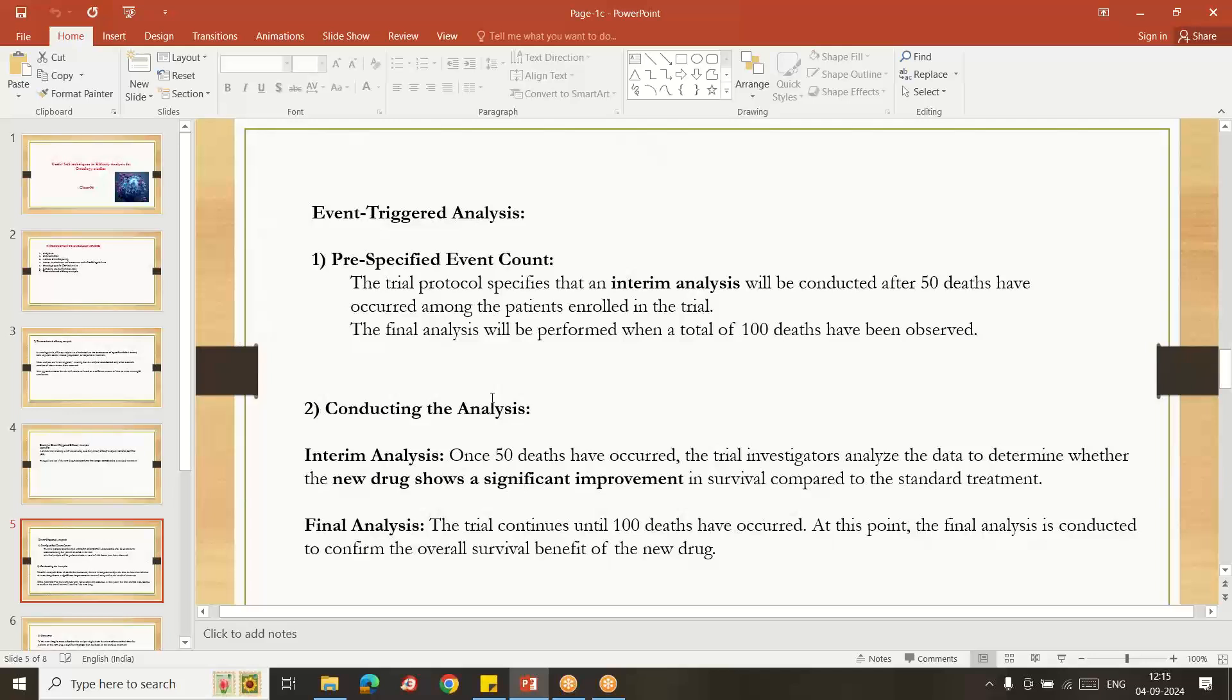Why we are conducting this type of event-oriented study or interim analysis and final analysis? Because once 50 subjects were died, then we can know whether our drug is really working or not by using the statistical method. Then we can conclude whether we can continue the study...